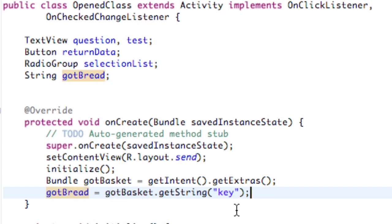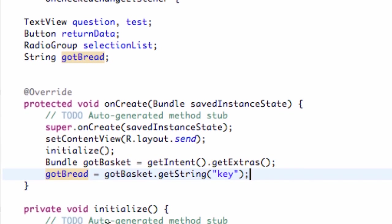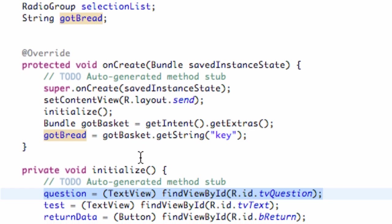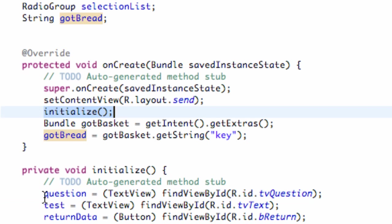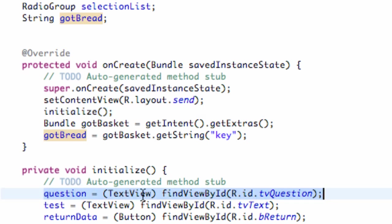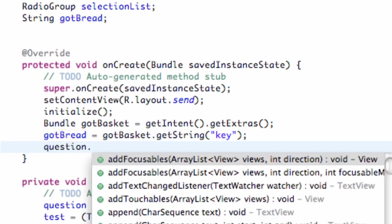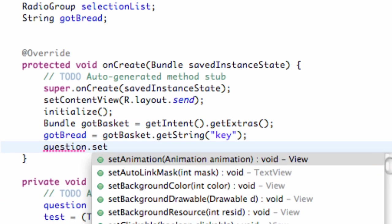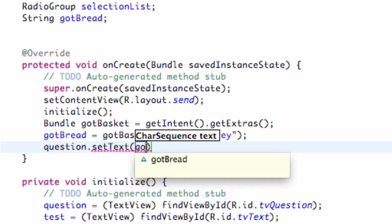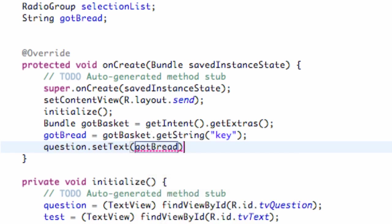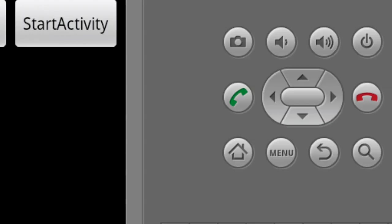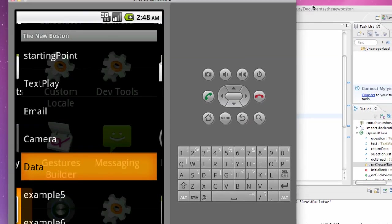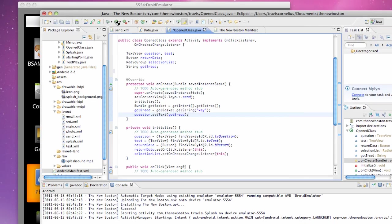All we're going to do is set up our text view to this string that we just got. This is why we had to do it below our initialize, otherwise I don't have the reference to that text view. Set this text view question and say dot setText and label this as gotBread. Now we can pass a question along through our application. I'm going to get out of here and run it.